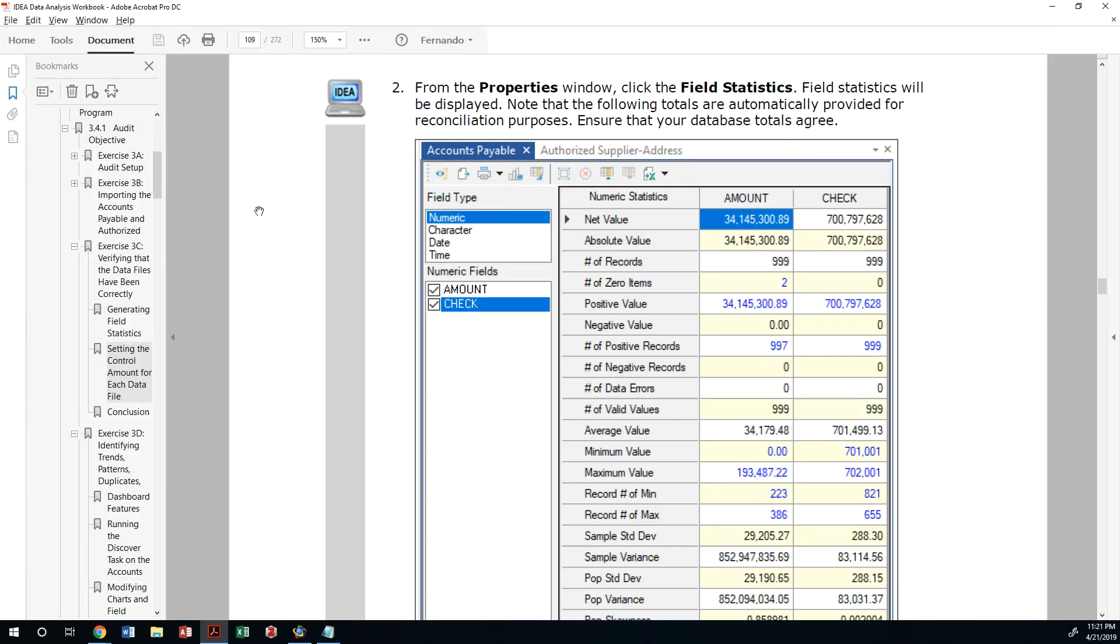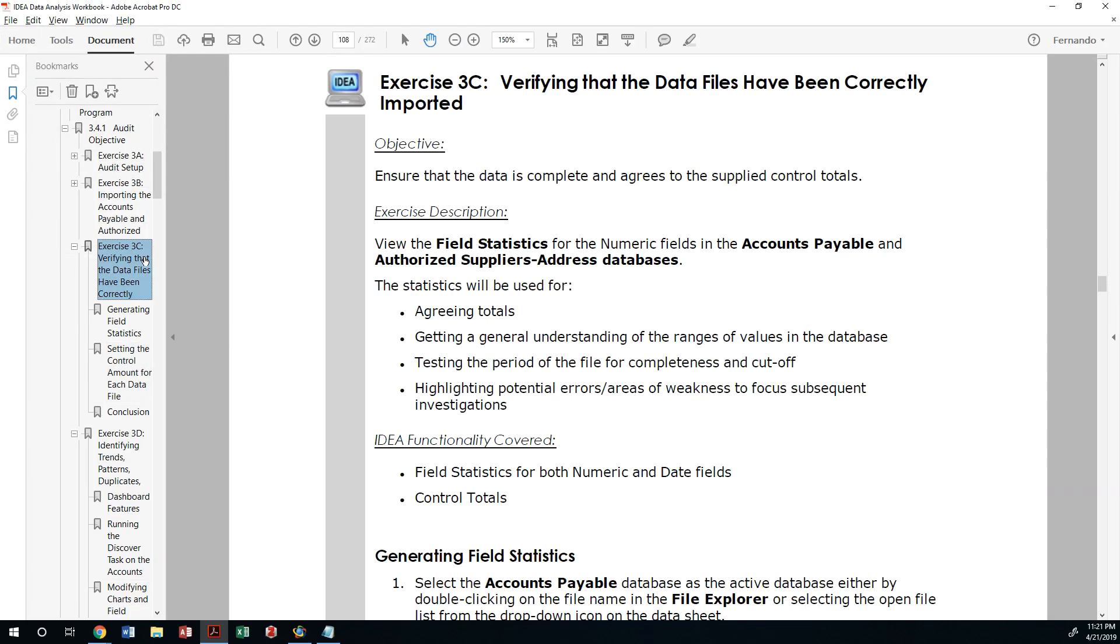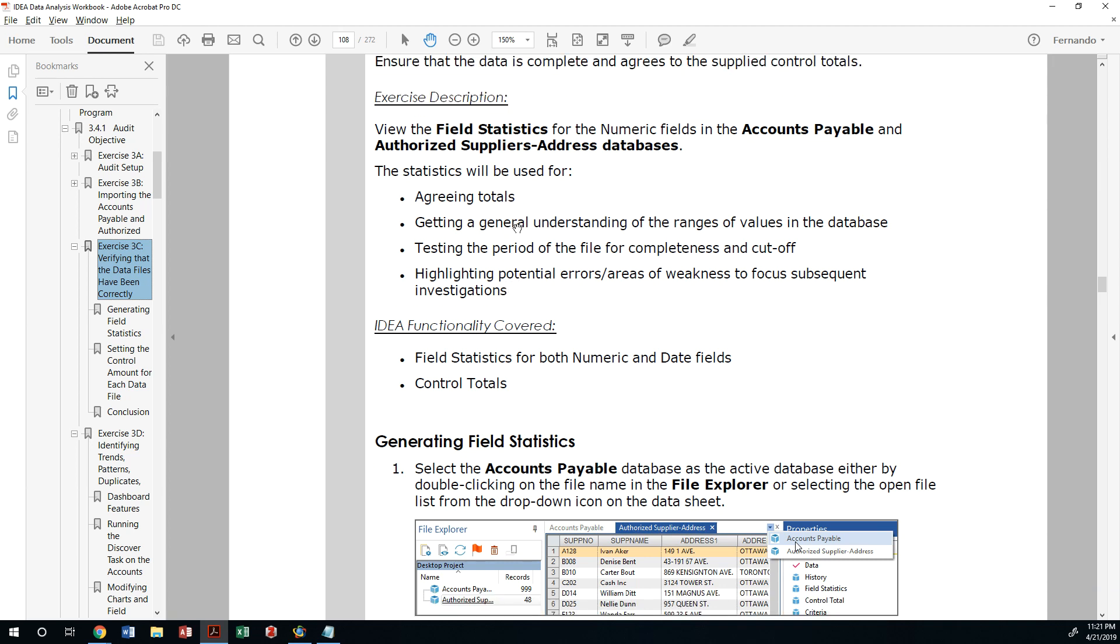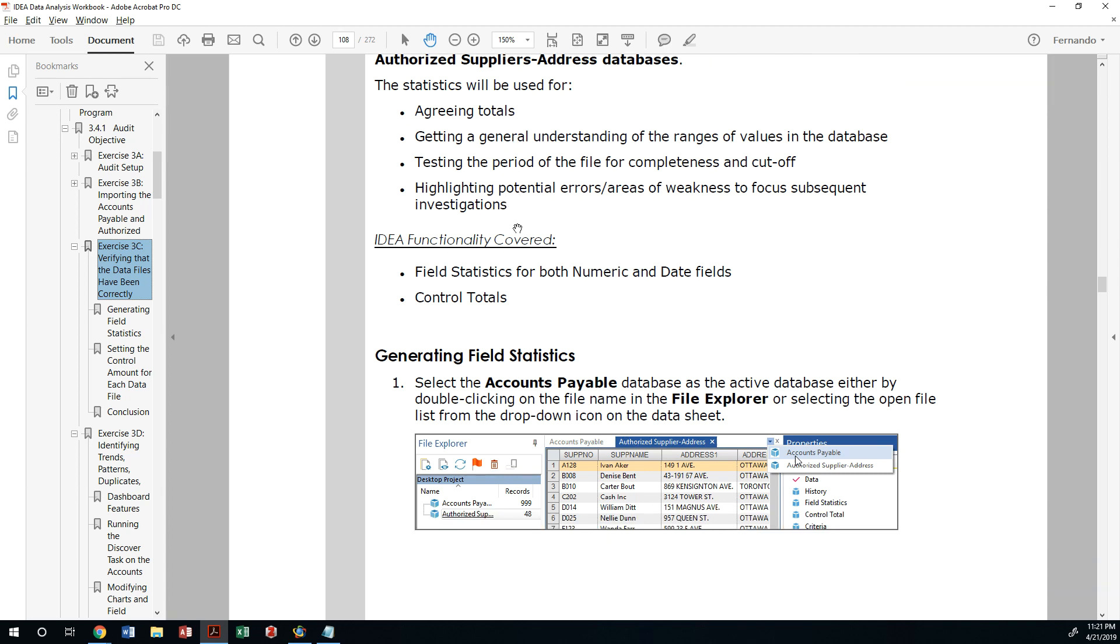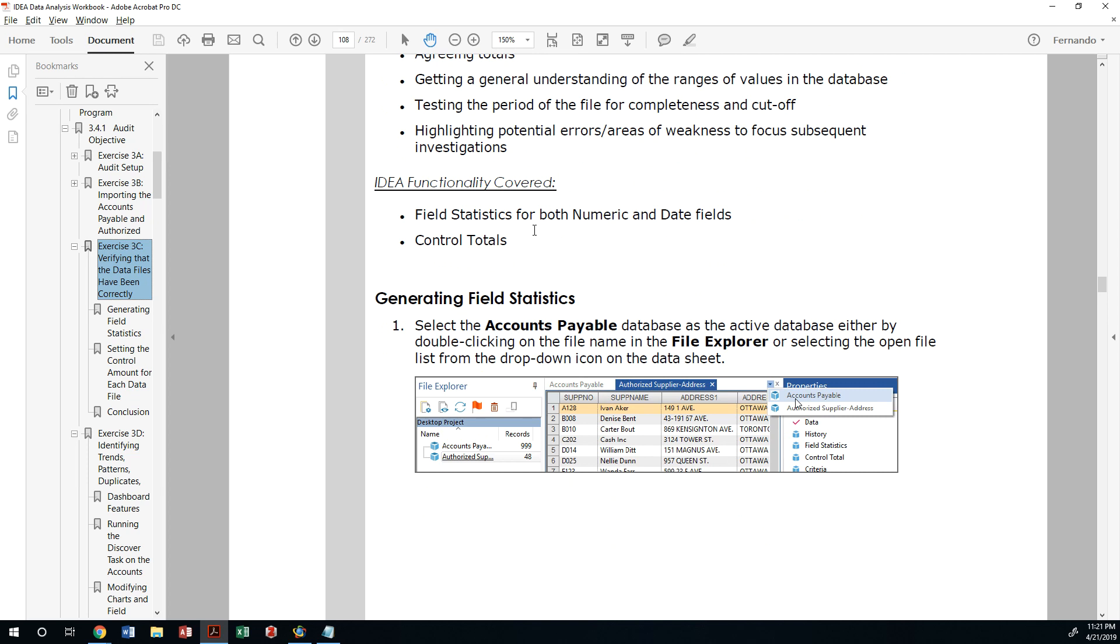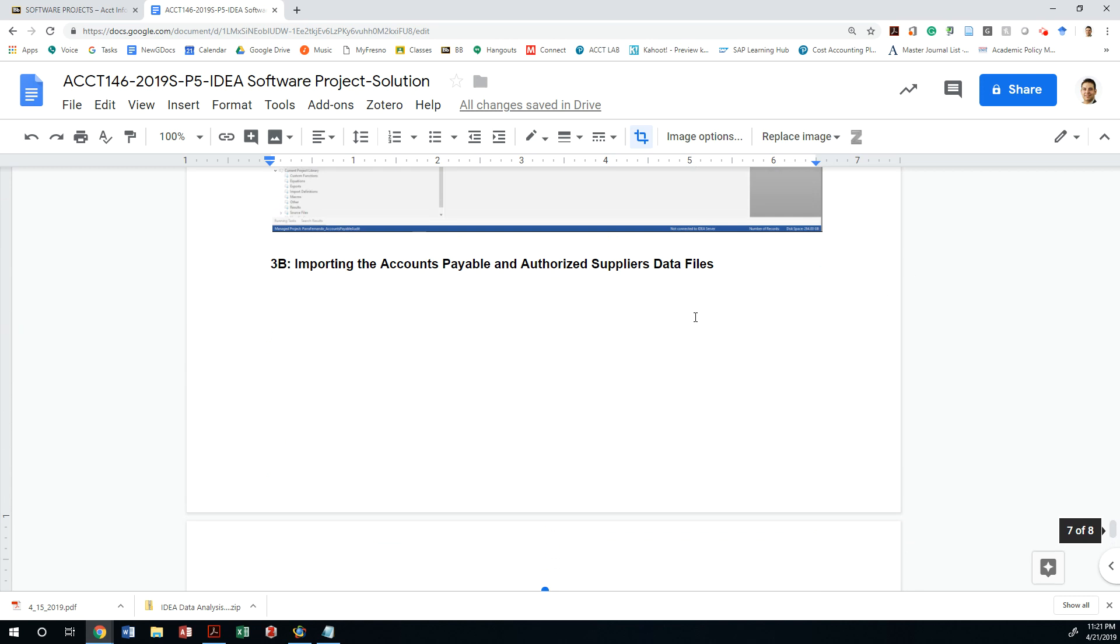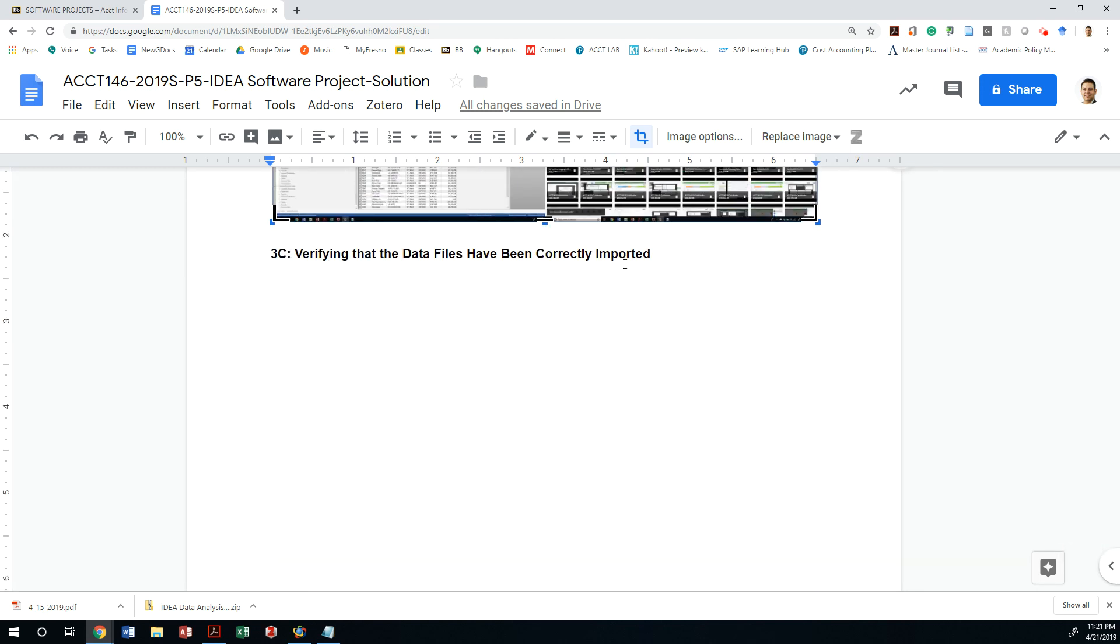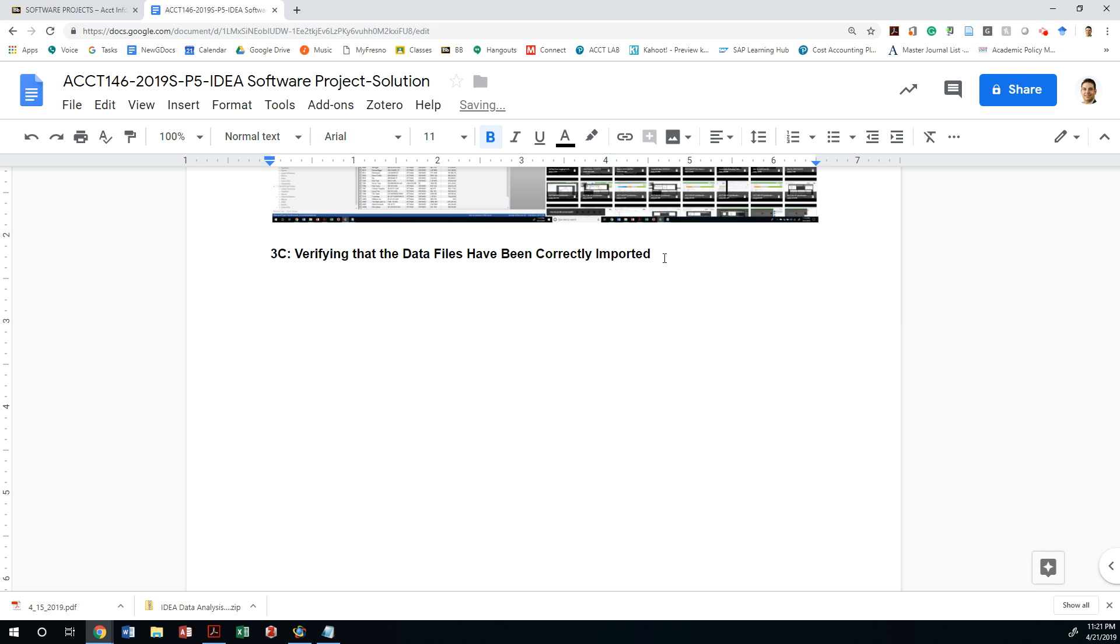All right, so the next assignment is 3C, which is to verify the data files to make sure that they have been imported correctly by cross-referencing statistical, mechanical numbers with information we either collected from the client or information we collected from their financial statements. And don't forget to make sure you are copy-pasting your images. In this 3C, you may need to do a little more copy-pasting. If you haven't done it, it's okay, but I would prefer that you give me all those statistics for each one of those records. Let's get started with IDEA.